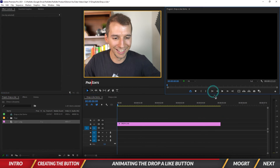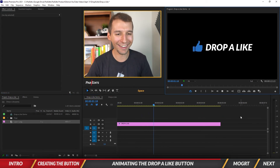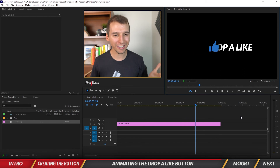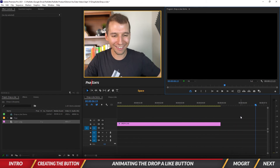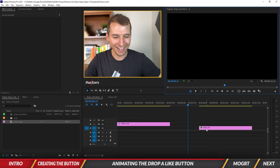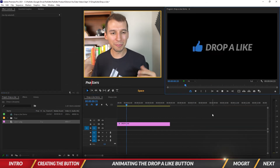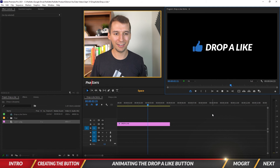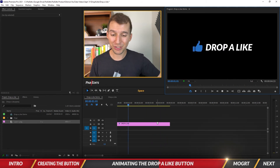Look at that — it's beautiful! The thumbs up just pushes all the text off. So it pops on, Drop A Like appears, then it pushes the text off and flies away. That's so sick!